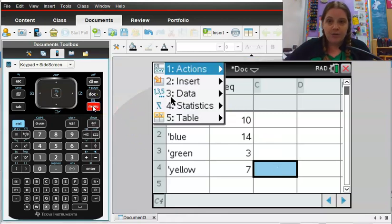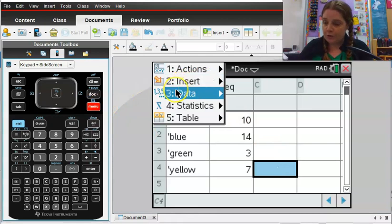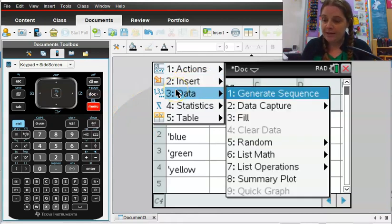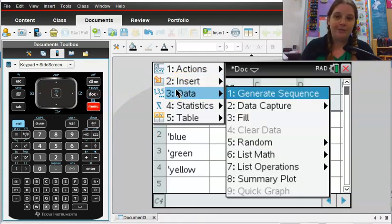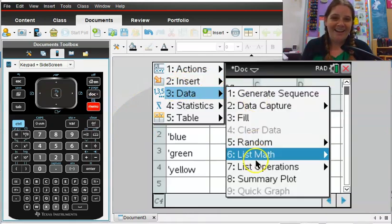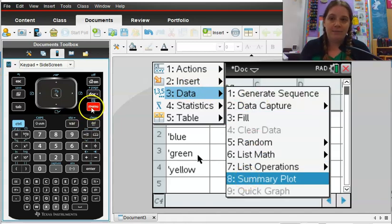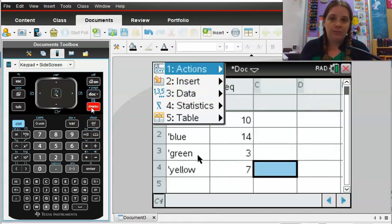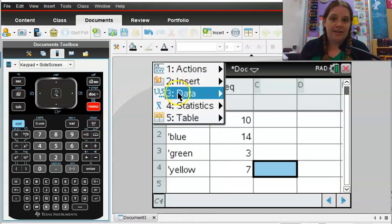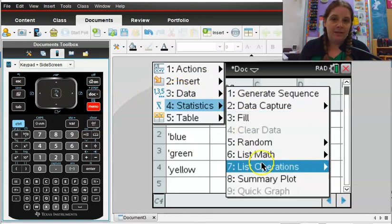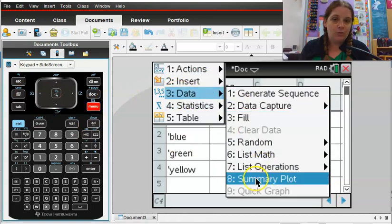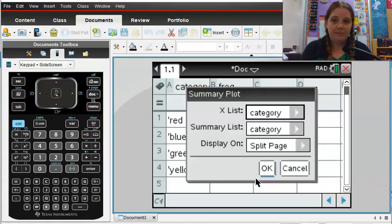And you are going to go to data, and go to number eight, which is summary plot. So again, that is menu, data, and summary plot.